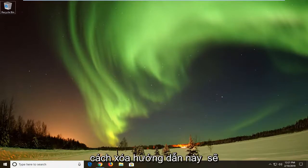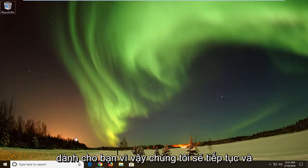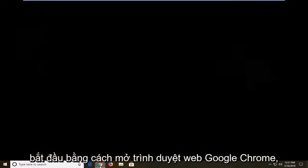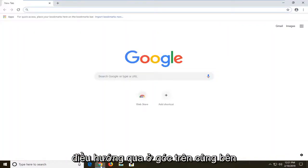So if you're looking at how to clear that up, this tutorial will be for you. So we're going to go ahead and start by opening up the Google Chrome web browser.